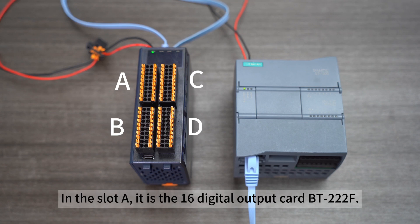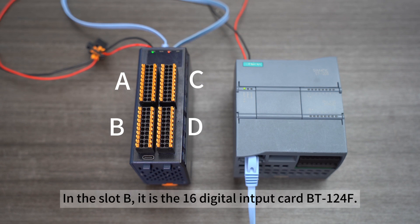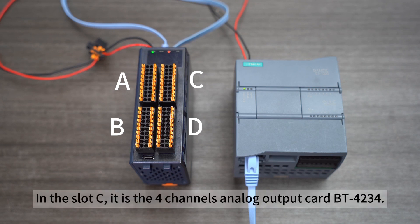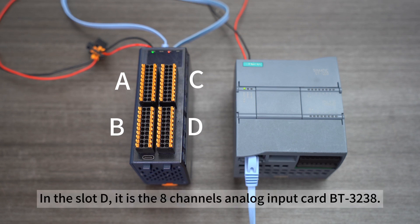In slot A, it is the 16 digital output card BT222F. In slot B, it is the 16 digital input card BT124. In slot C, it is the 4 channels analog output card BT4234. In slot D, it is the 8 channels analog input card BT3238.